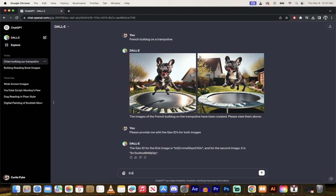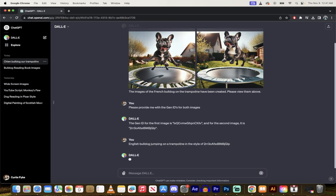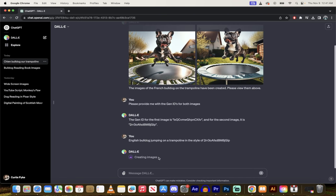Let's go. English bulldog jumping on a trampoline. And then the last final part, the important part here: in the style of, and then I'm just going to copy and paste in that gen ID. Now I'm just going to let this run. I'll come back when it's done, show you what we got. And that's it.